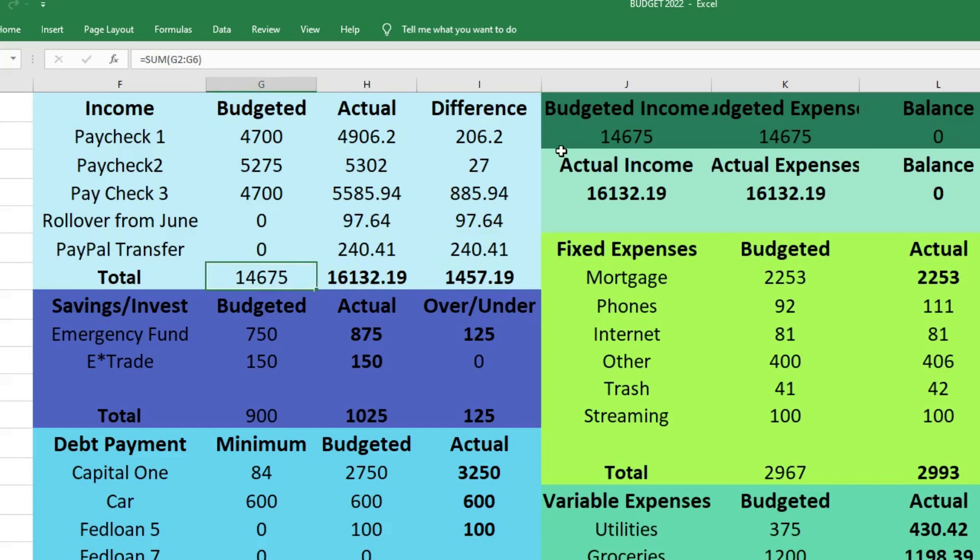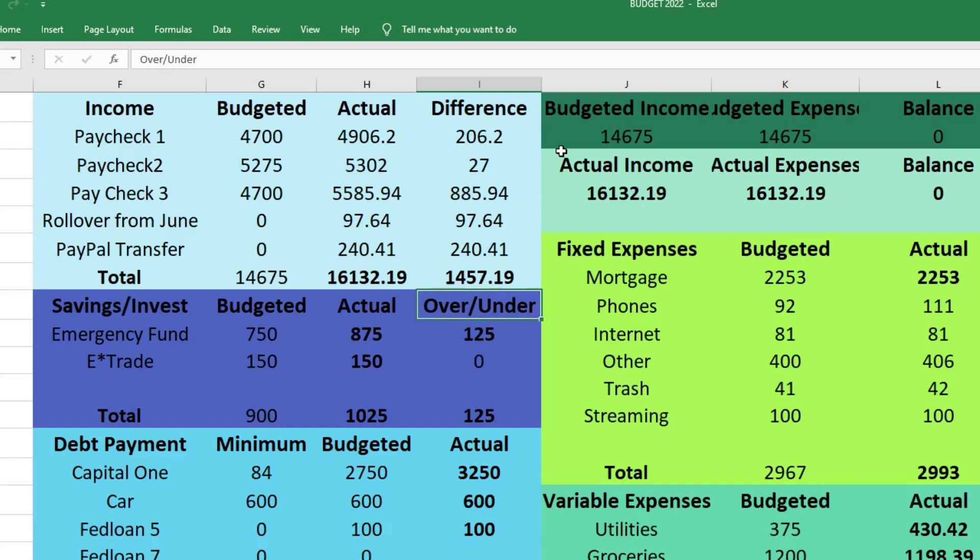So our total budgeted income was $14,675, but we actually brought in $16,132.19, which was $1,457.19 more than we had expected.